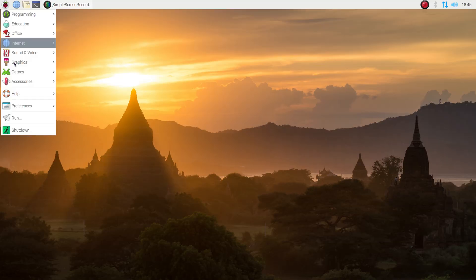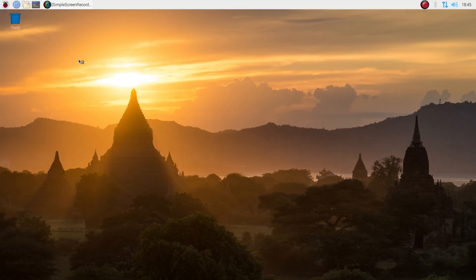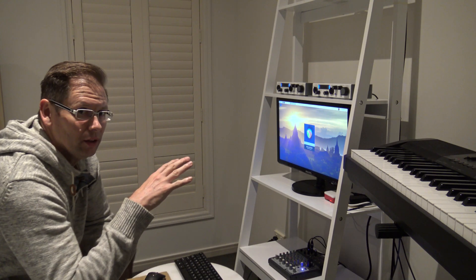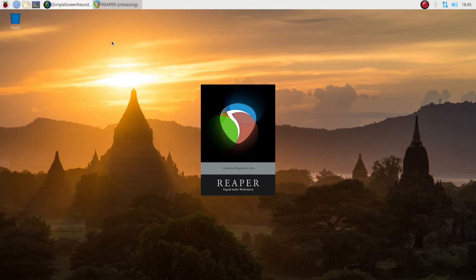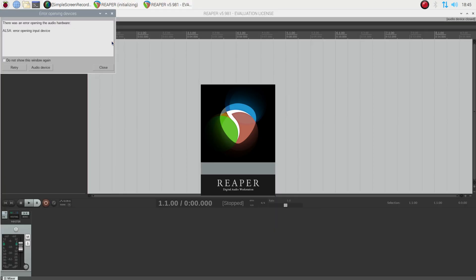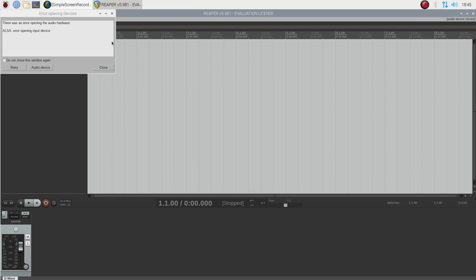Ok so I'll run that now. And it's just in the usual spot. Sound and video. Reaper. Now when you first run it on a Raspberry Pi you'll probably get an error about the audio device. And I'll tell you why.